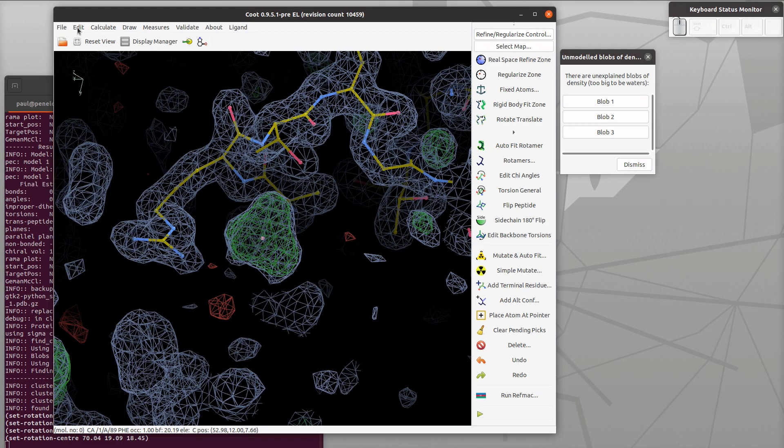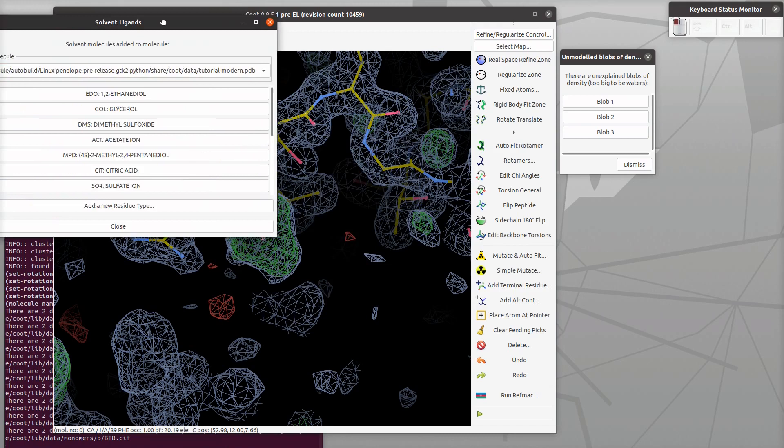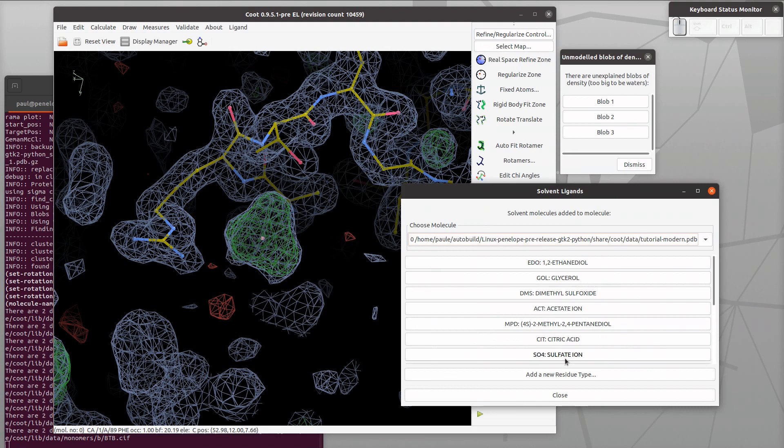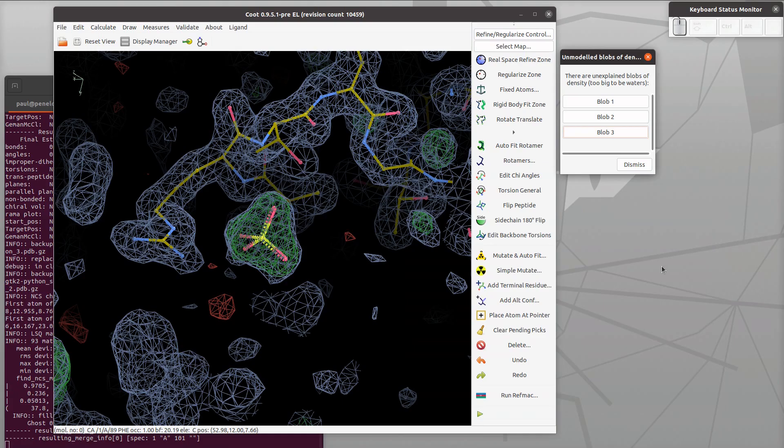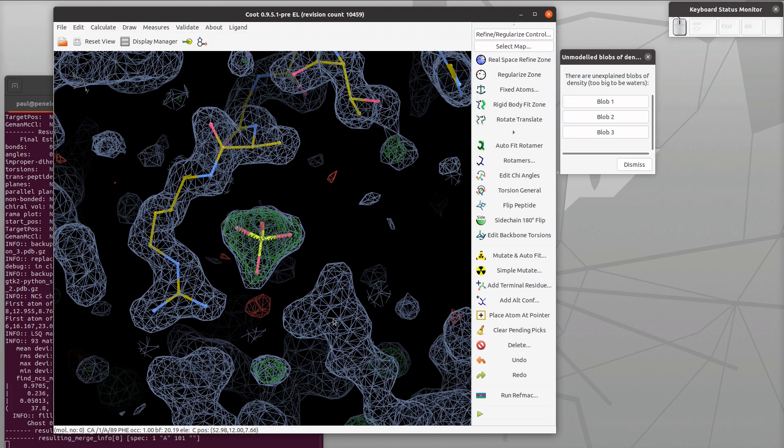We consult our database and find out it was crystallized from ammonium sulfate, so let's add a sulfate into the model. Choose the model and press the sulfate button. It did a jiggle fit there.